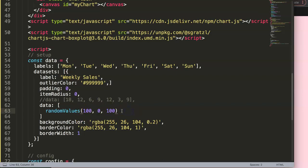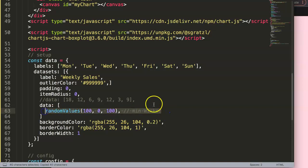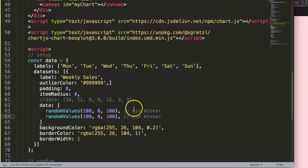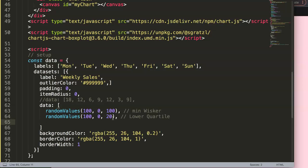So this most likely is our minimum whisker or maybe the second will be, so we'll see about that. Anyway, the next one I'm going to put in here which is 20, and the 20 here, this is the lower quartile.